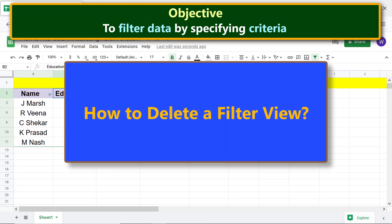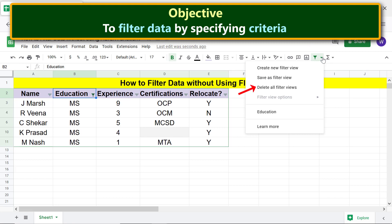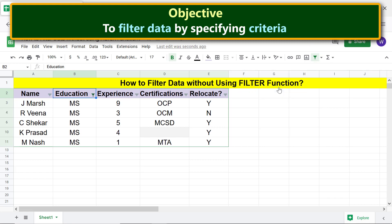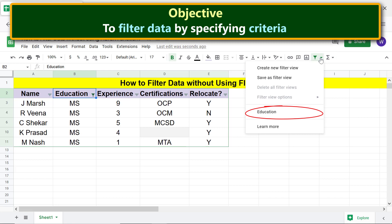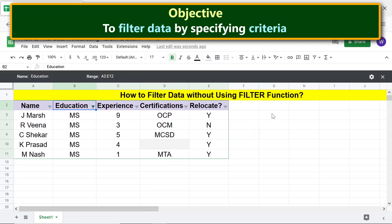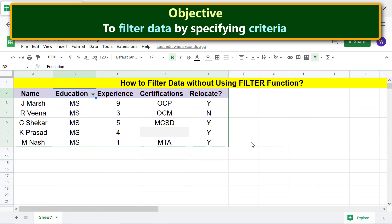To delete a filter view, say you have created more than one filter view and want to delete all of them — click 'Filter views,' then click 'Delete all filter views.' If you want to delete only a specific view, first undo the delete via Edit > Undo. Click 'Filter views,' select the view you want to delete, click 'Options,' then click 'Delete.' The filter view is now deleted.